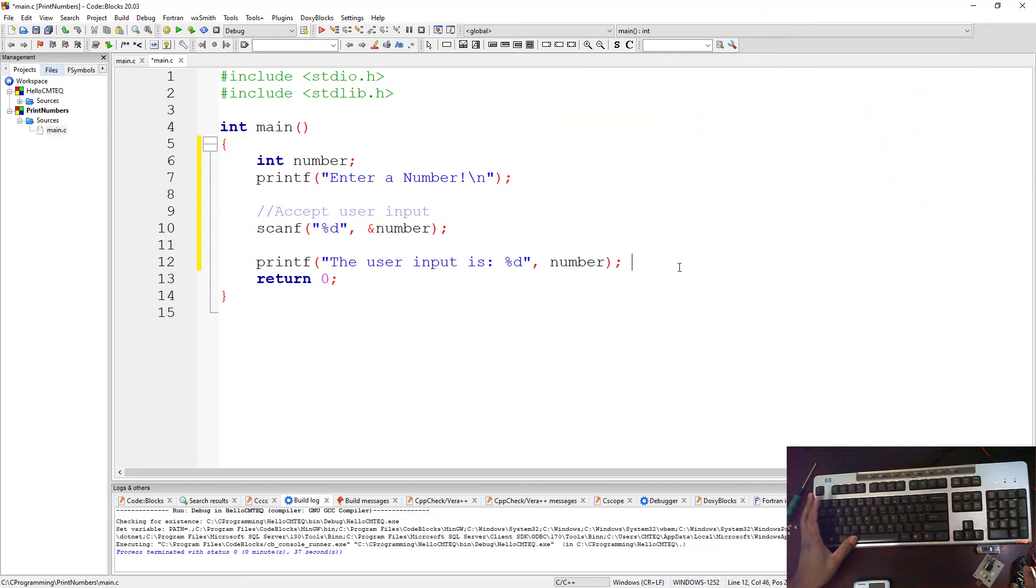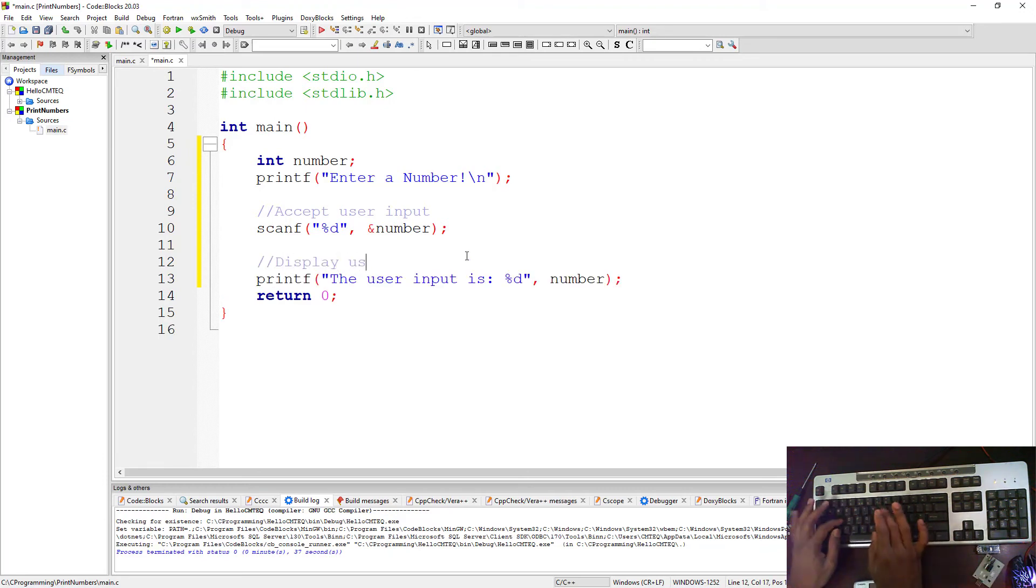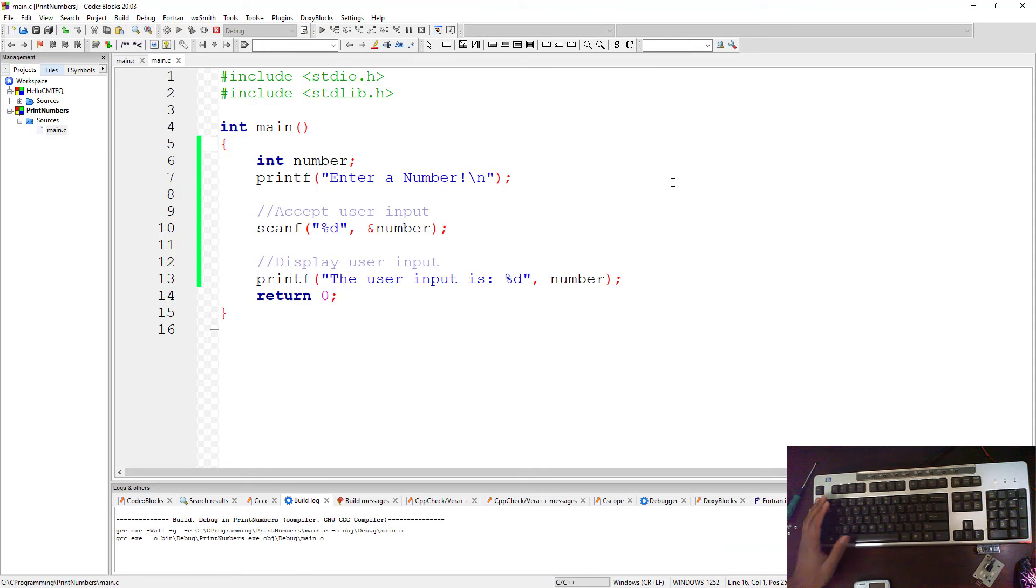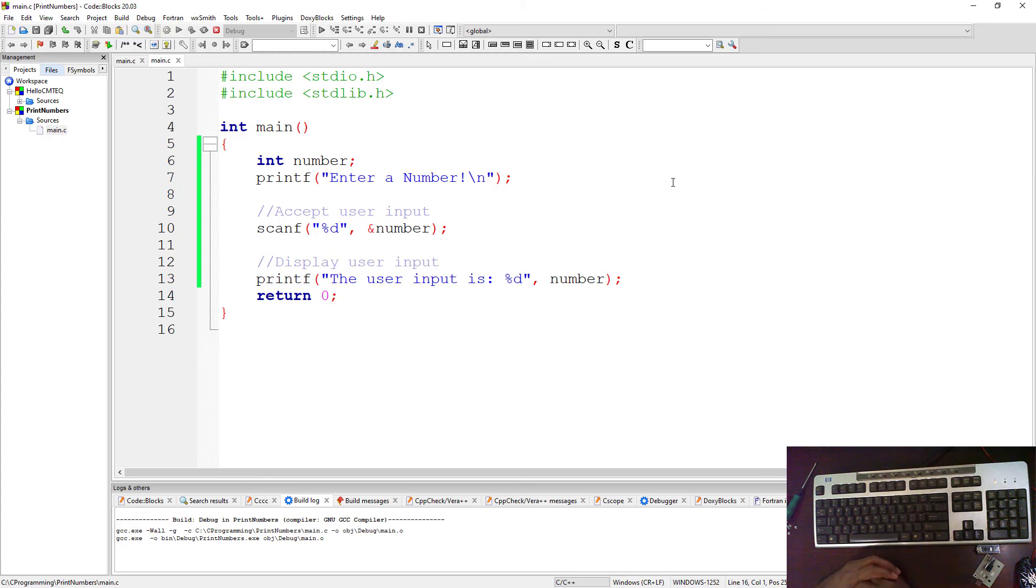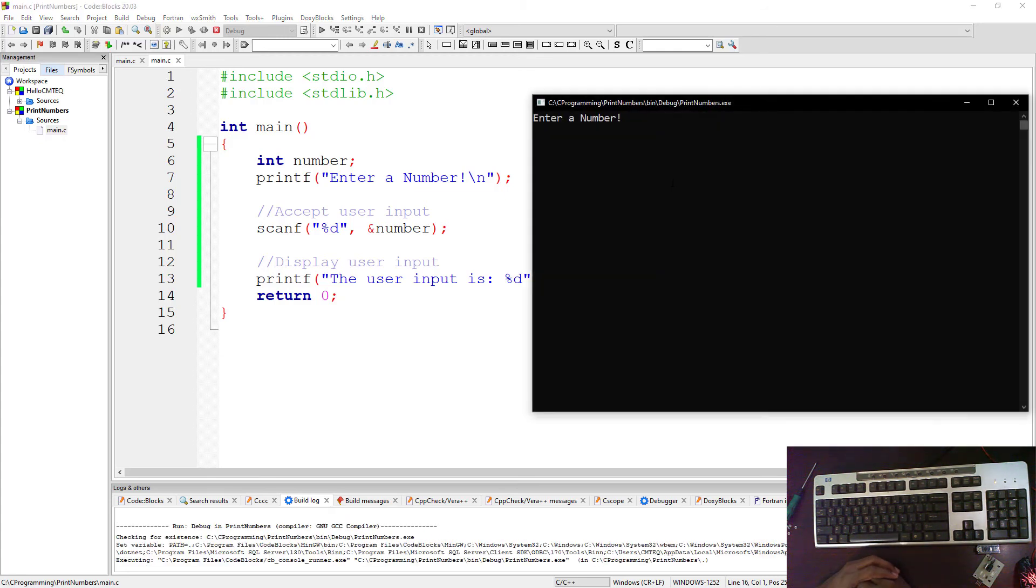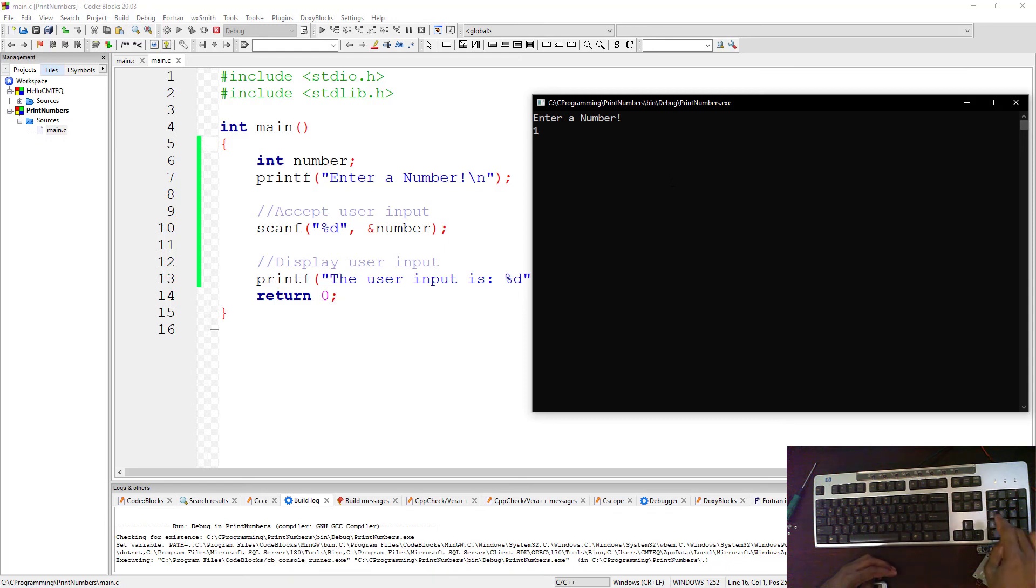Don't forget your comment. So this line here, display user input. Now if we run this program we should be expecting a command to ask the user to enter a number. There it is, enter a number. Now you need to choose what number you're going to enter. Let me say I'm going to enter 100.